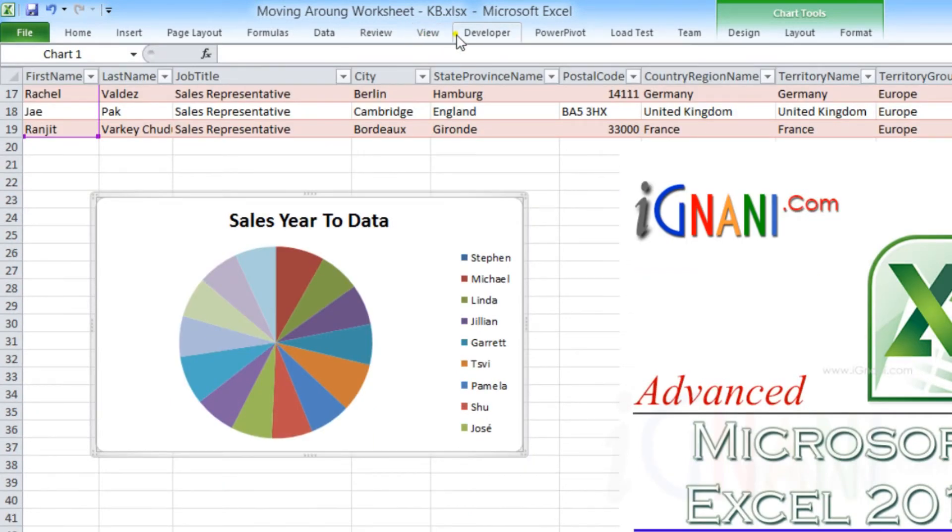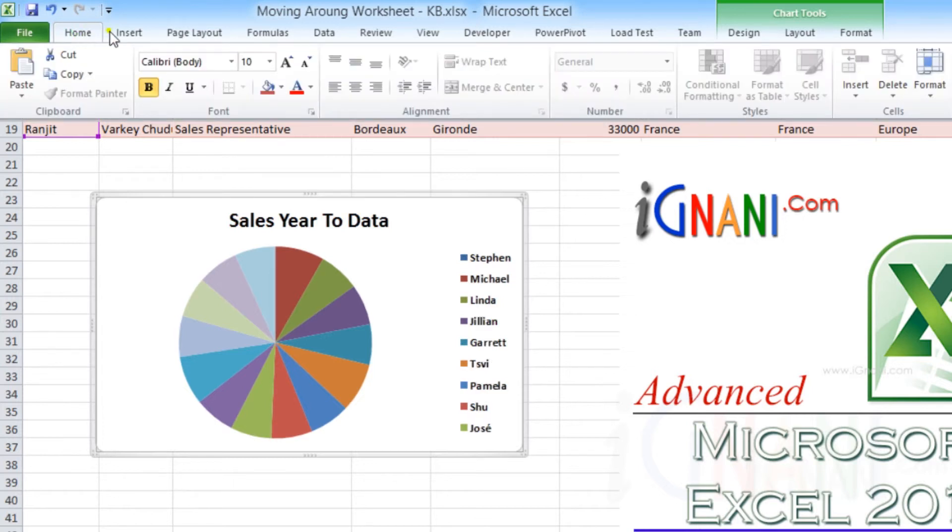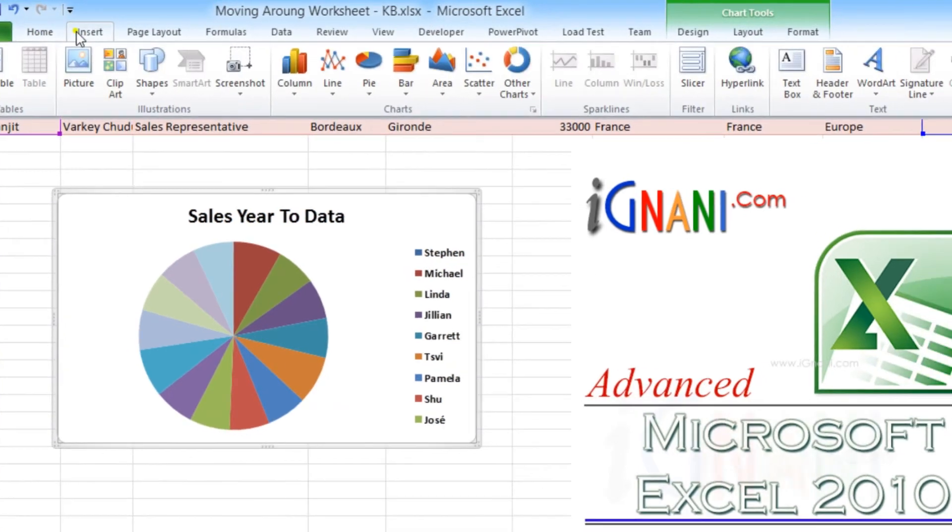Some users would want to use the features of the ribbon but at the same time are happy to hide it. For such people, Excel allows us to work with the ribbon even when it is collapsed. All you need to do is click on a tab title,